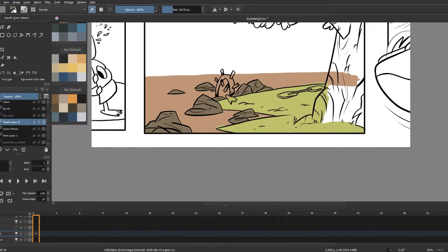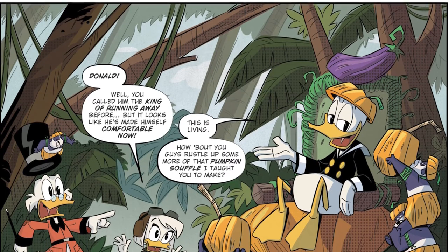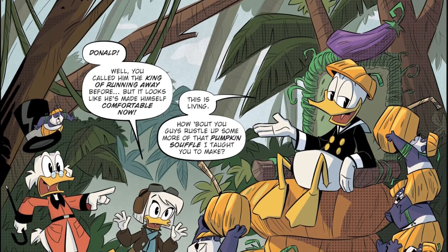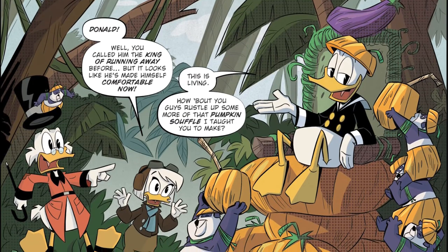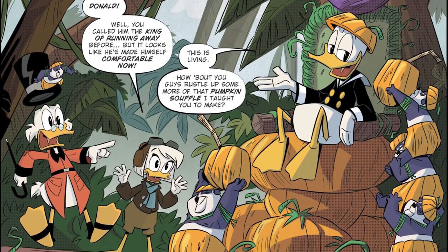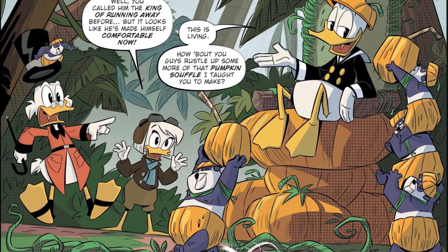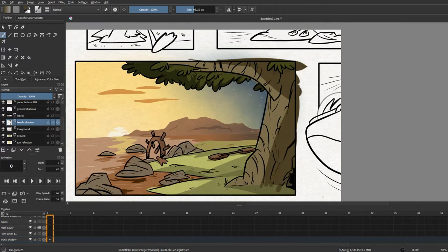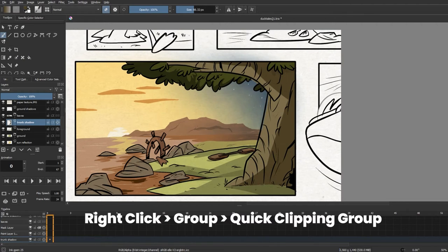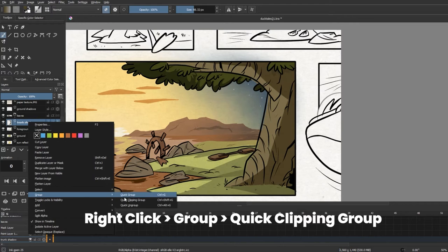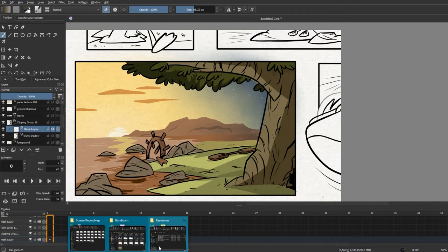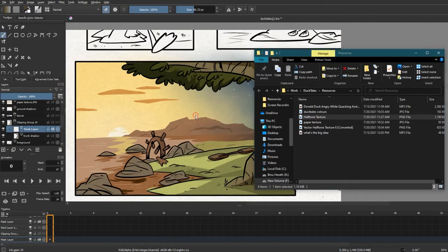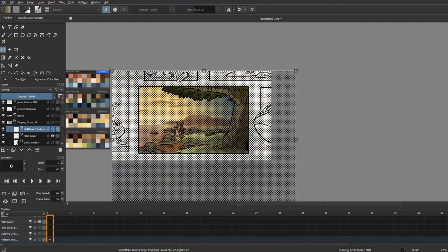So in the show and the comics, the backgrounds have two kinds of shadows: the normal darker shade of a certain color and a much darker shade with a halftone filter on them. So now I'm going to replicate that. I'm going to start out by drawing out the shadows I want with a darker color on a separate layer, and then right-click on the layer, go to Group and click on Quick Clipping Group. And then you bring in a halftone texture with a transparent background and insert it as a new layer, and we can transform it to the shape you want using the Transform tool.